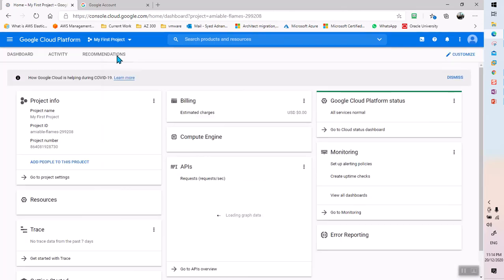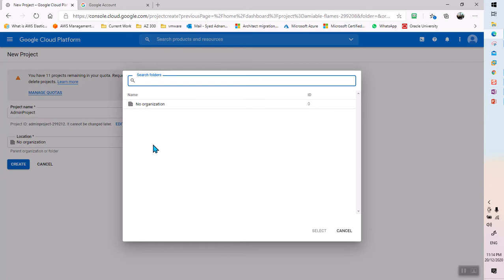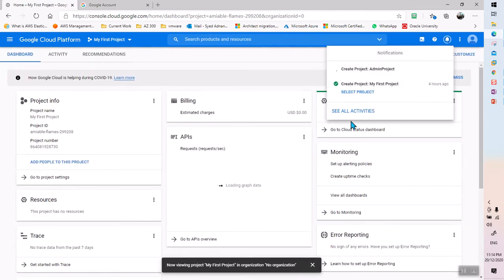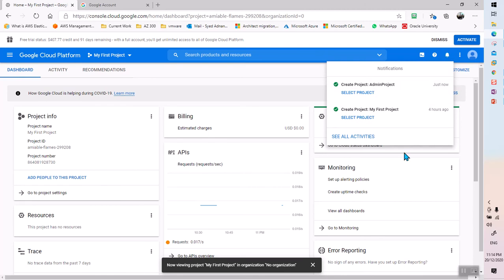I'm going to go back to the home screen and create a new project. I'll name this 'Admin Project' — this will be my main project for this GCP account. You have 11 remaining projects in the free trial, which allows 12 total projects. This organization location is the organization you're working for, so I'll create this under my main account.